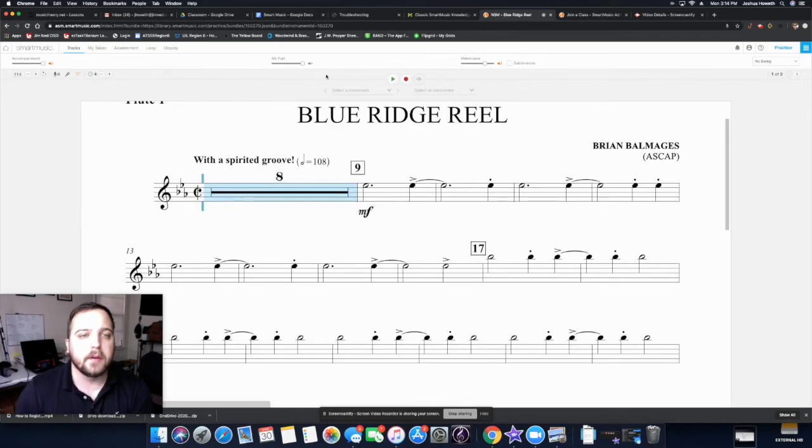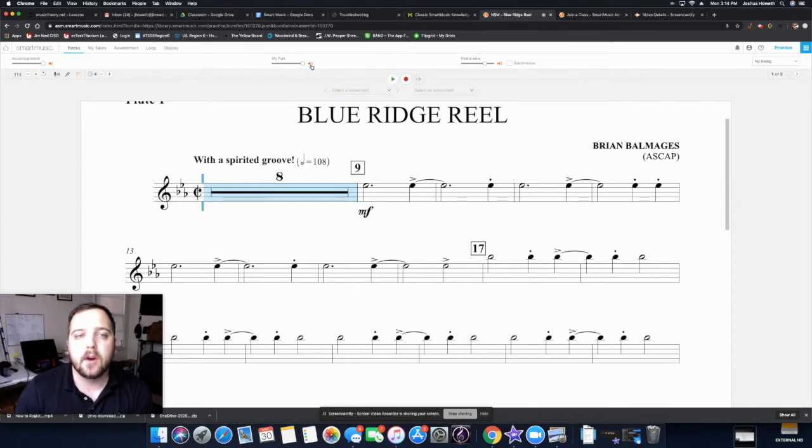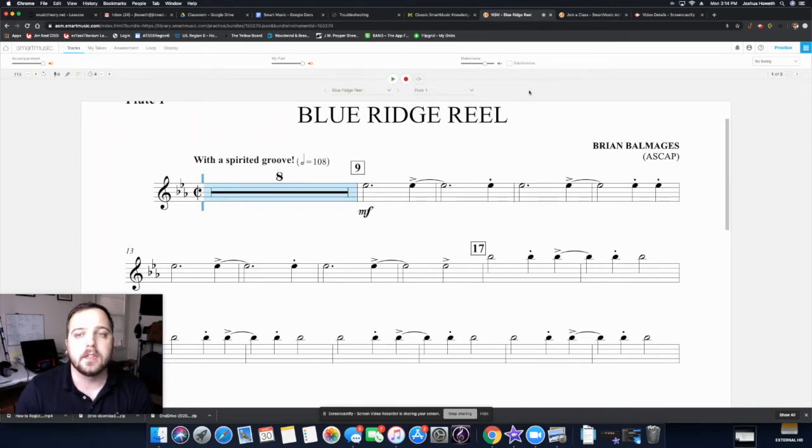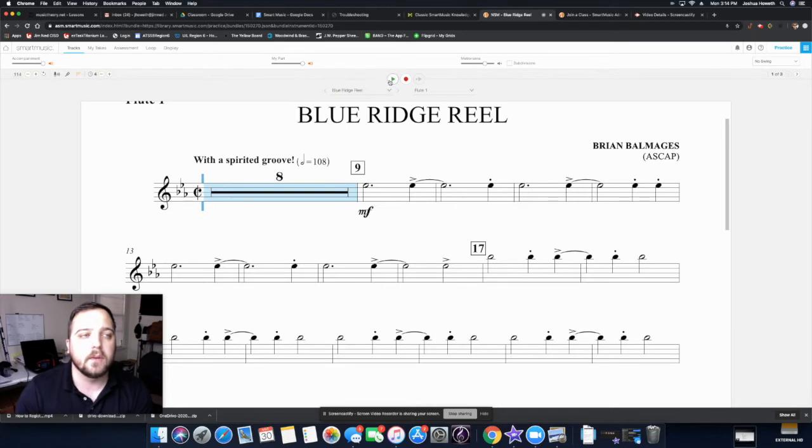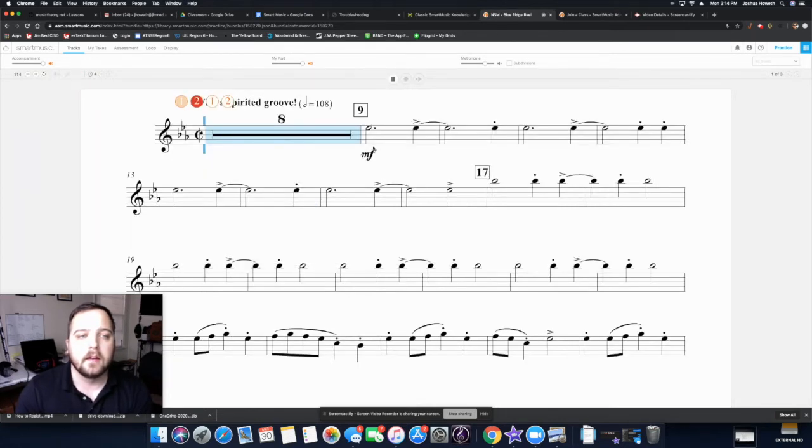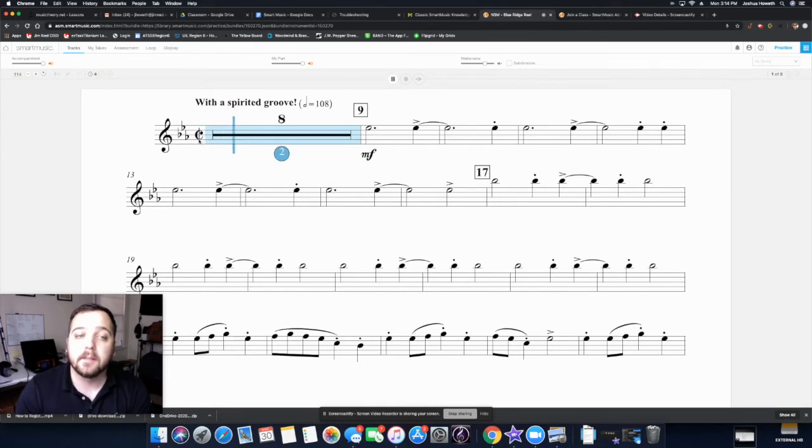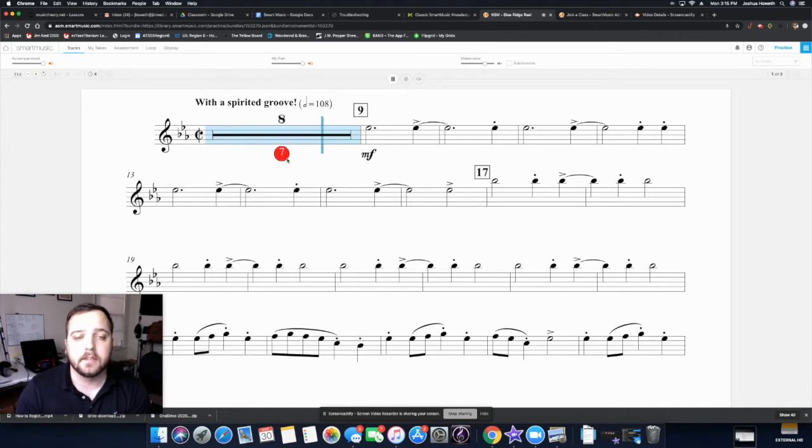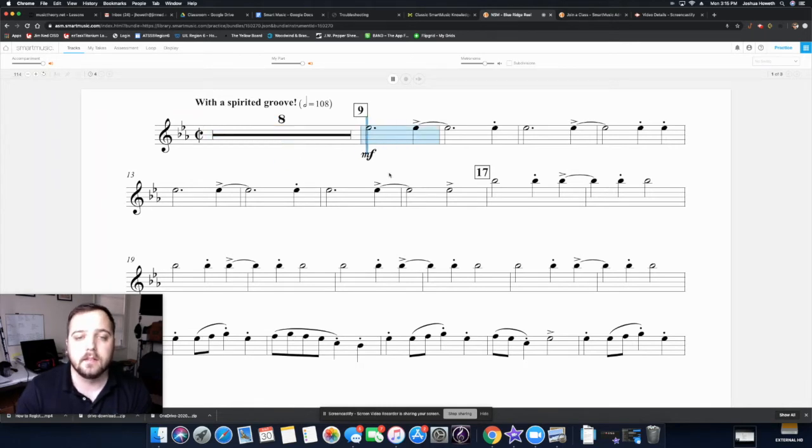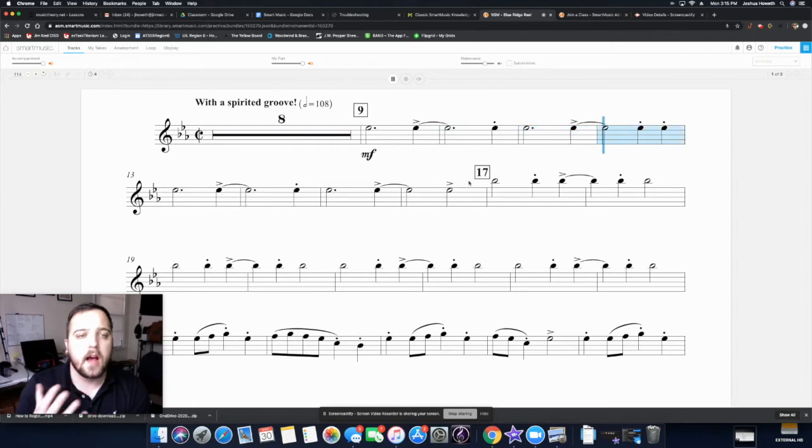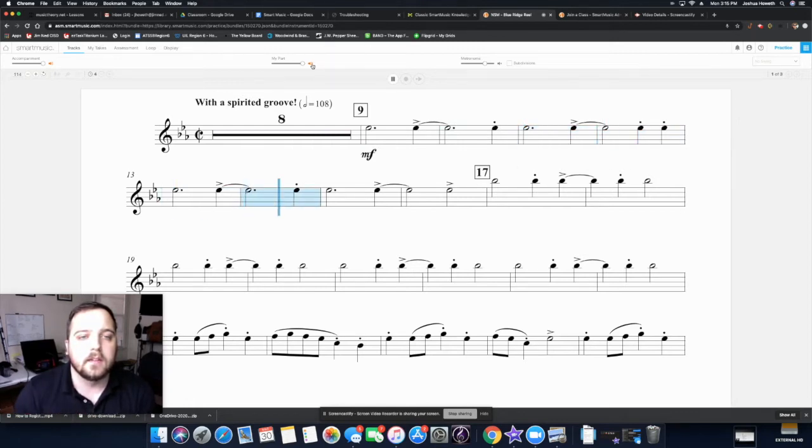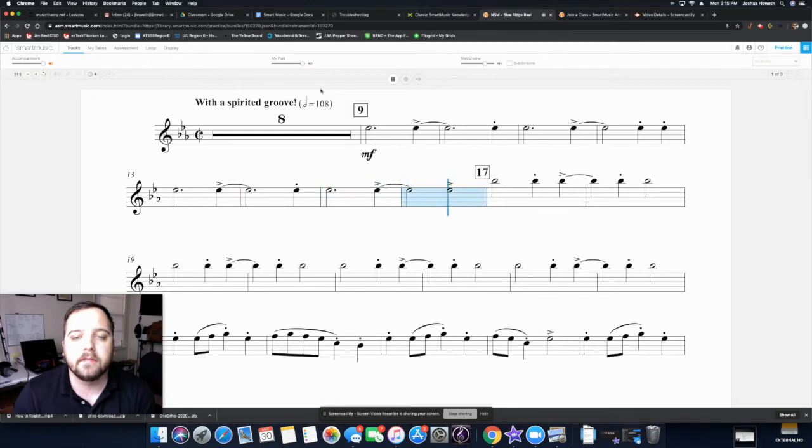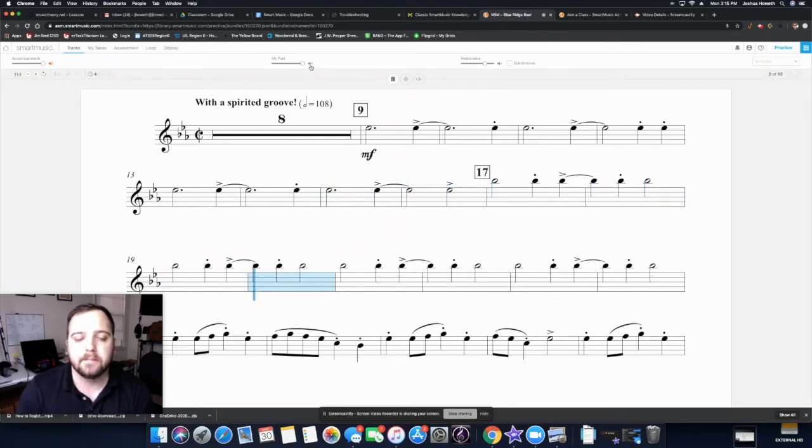So here we go. Now if you want to just listen to it first, you want to turn my part on. I like to turn the metronome off, but you can leave it on if you want. And then you hit play. Notice this is in cut time. Three, four, five, six, seven, eight. So you hear, I can hear the flute part really well, right? If I turn it off, I don't hear it so much anymore.